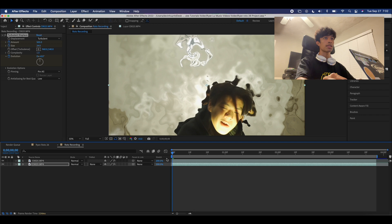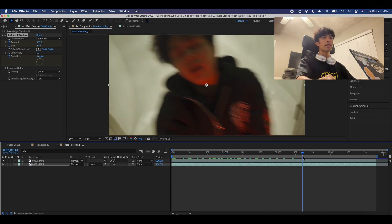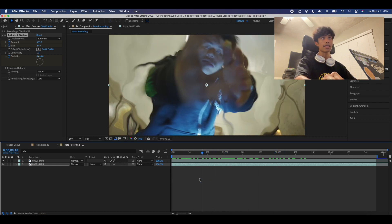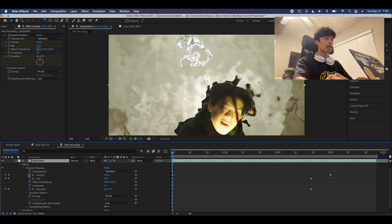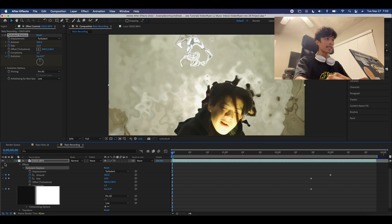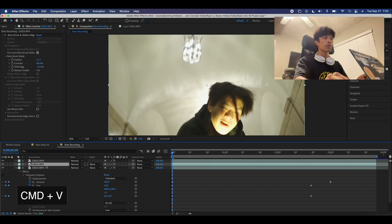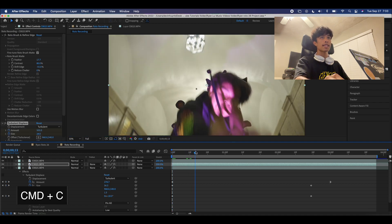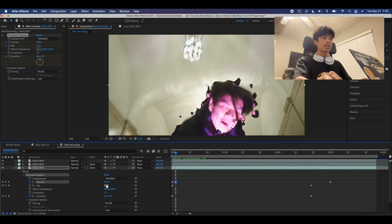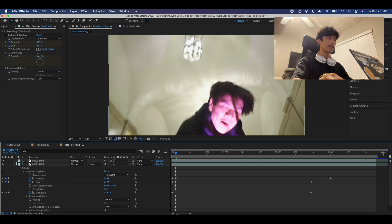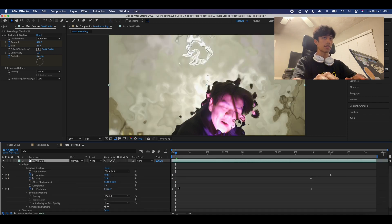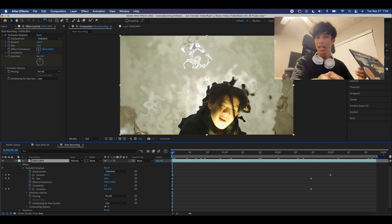One cool thing about this effect is that it can also be applied to the rotoscope layers. There are so many effects you can do with Turbulent Displace besides the liquid explosion. For example, take this rotoscope layer, hit Command+D to duplicate it, copy the Turbulent Displace effect from the bottom layer, turn it off on the bottom layer, then paste it onto the middle rotoscope layer. Now we have a nice liquid explosion effect just behind the subject. There are so many cool iterations you can create with this one effect. For this tutorial, we'll delete the extra rotoscope layer and turn the effect back on the bottom layer.